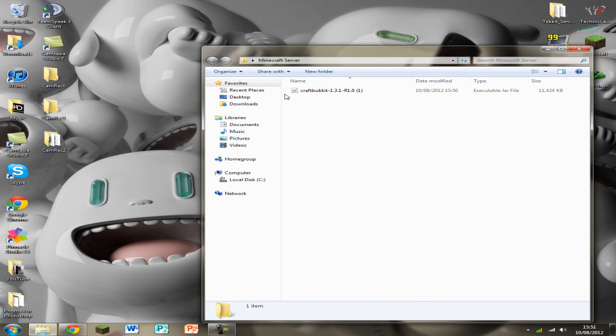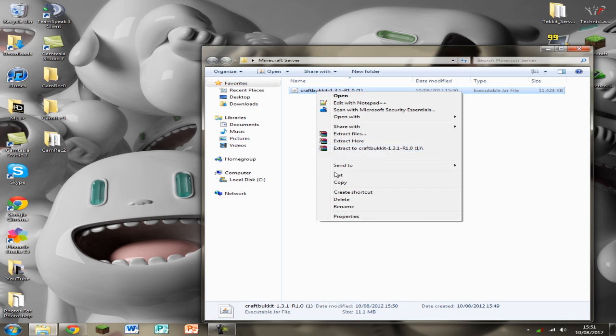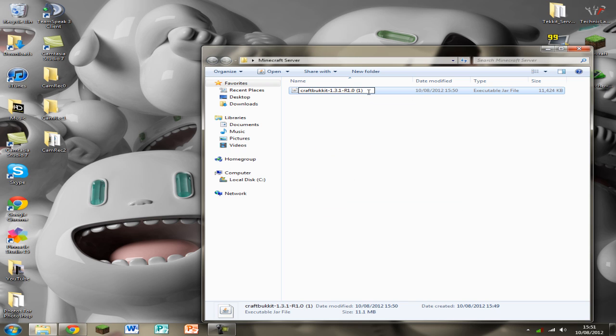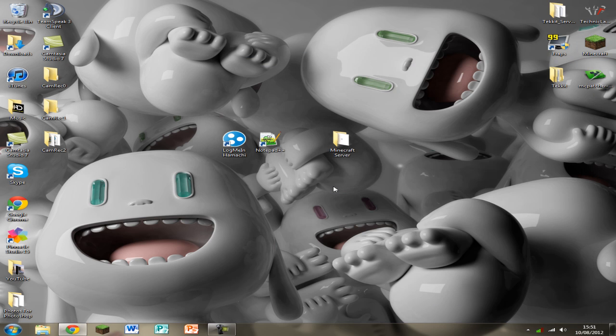And then drag it into your Minecraft Server folder you just made. Open up that folder. We're going to need to rename this. So just click on it once and rename. And we're going to take everything out and just leave craftbucket all in lower case. And we can exit that for now.